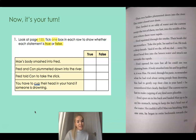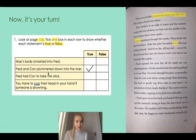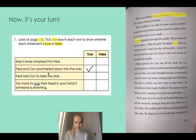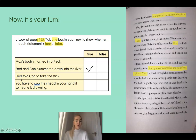So, two bodies plummeted down into the river — we can see that here. Two bodies did plummet, and it was Fred and Con, so that one is true. They landed in an eddy of water and the current swept them into the middle of the river where there were rapids. Fred squinted through the smoke — their heads did not resurface. Take the pole, he said to Con. I've got here that Fred told Con to take the stick — that's wrong. He said to take the pole, not the stick. So that would be false.